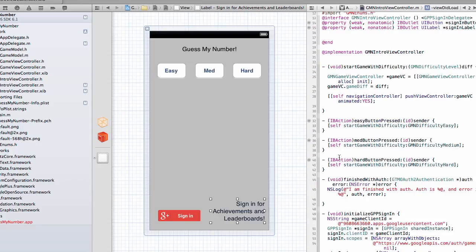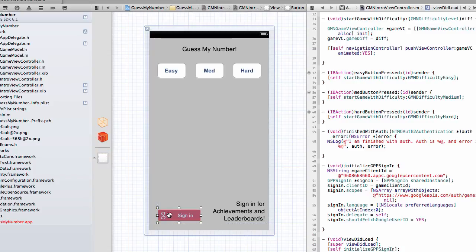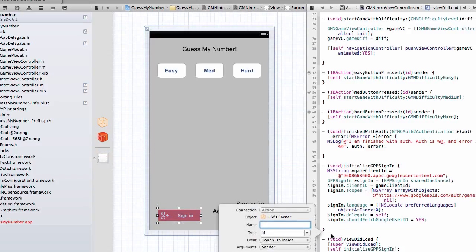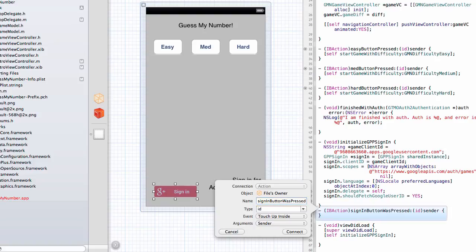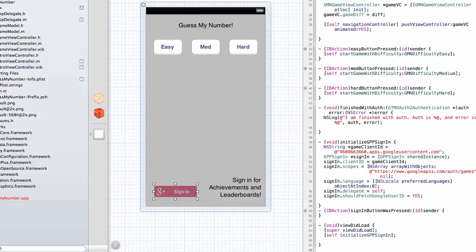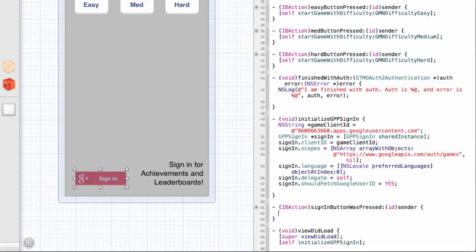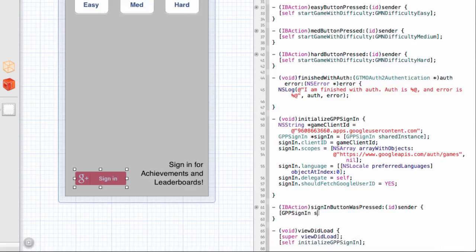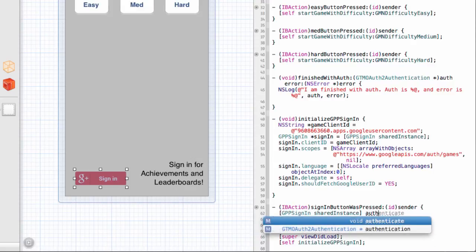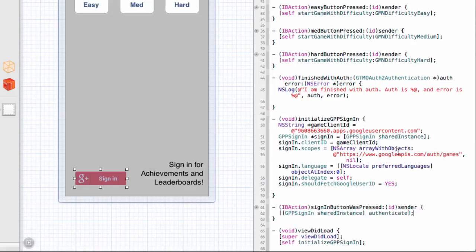And then finally, I'm going to take my sign-in button, and I'm going to drag it in here, and create an action. We will call it sign-in button was pressed. And all I actually need to do here is call GPP sign-in shared instance authenticate. Again, this is really all that the official Google Plus sign-in button does when you click on it. So we needed to add in this one action, but otherwise we're going to get a button that behaves pretty similarly. So now we can run this.